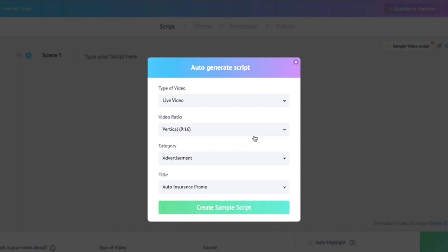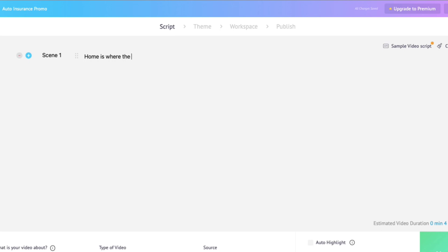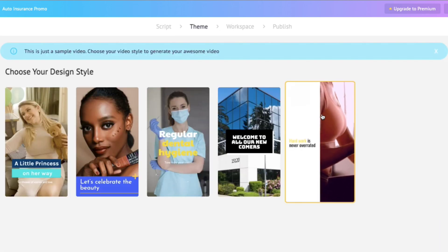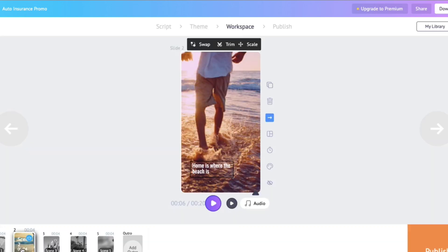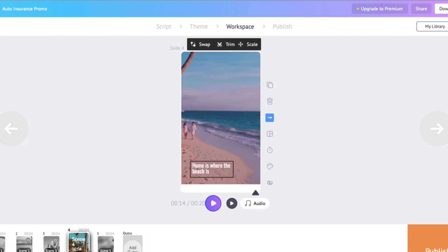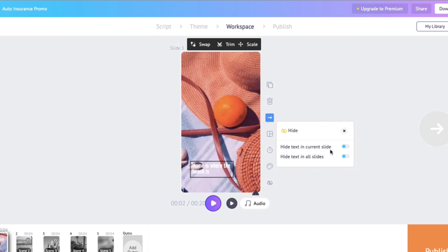Edit the script according to the topic that you've picked, and move to the theme page and select the theme that suits your topic the best. Steve has picked out different templates for you depending on the topic that you've picked. You can also choose to hide your text by clicking on the hide option.